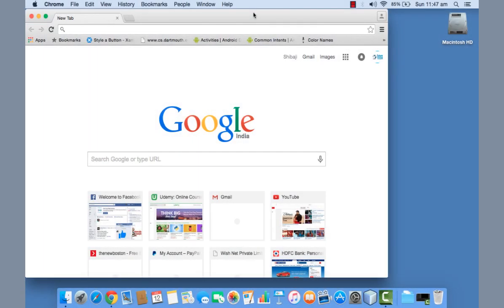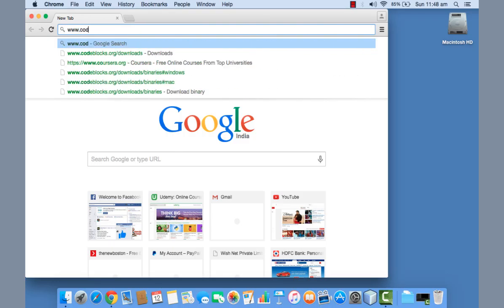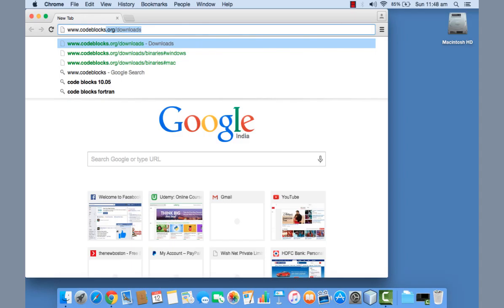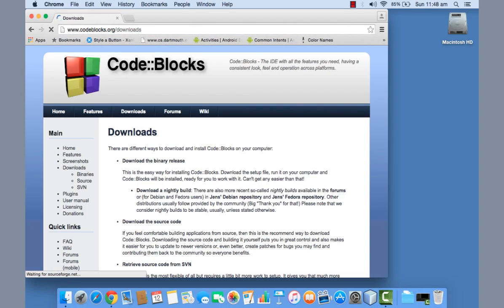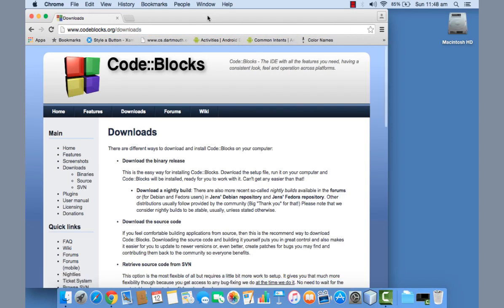I'm going to show you how we can download and install the Code::Blocks IDE on your computer, and how we can compile and execute a program using Code::Blocks. Code::Blocks is easy to use and easy to install. Just go to www.codeblocks.org/downloads and it will take you to the download page.